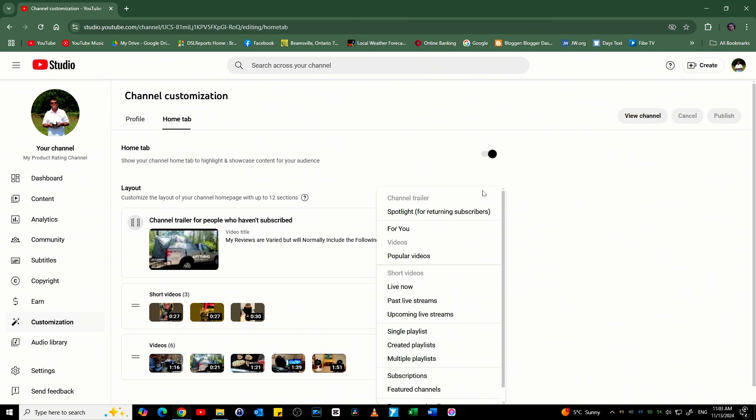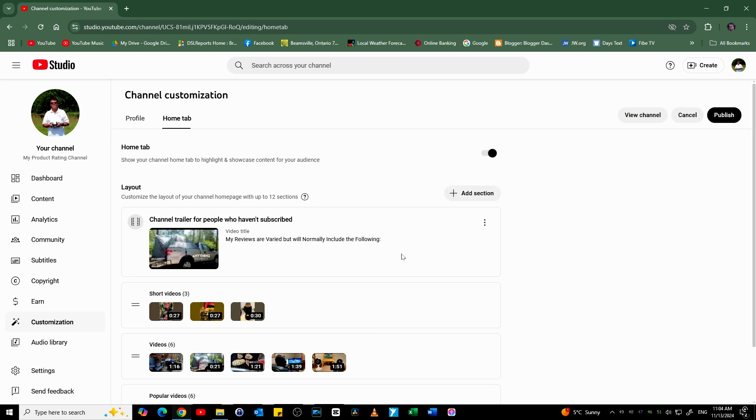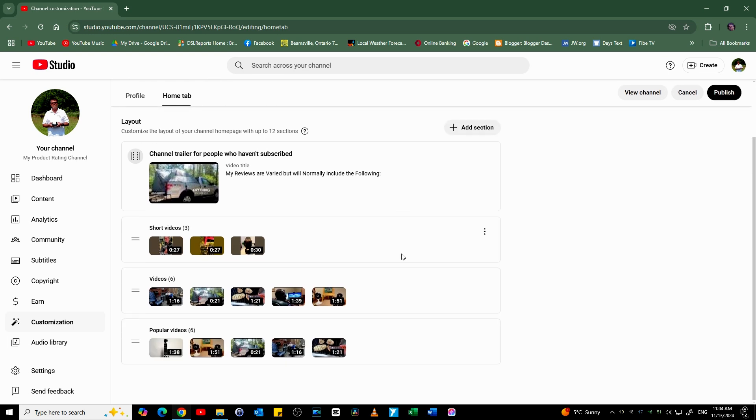Now you have all the various options that were previously covered in the Branding and Channel Info sections. I select Popular Videos as an example, and voila, Popular Videos show up in my channel customization interface.